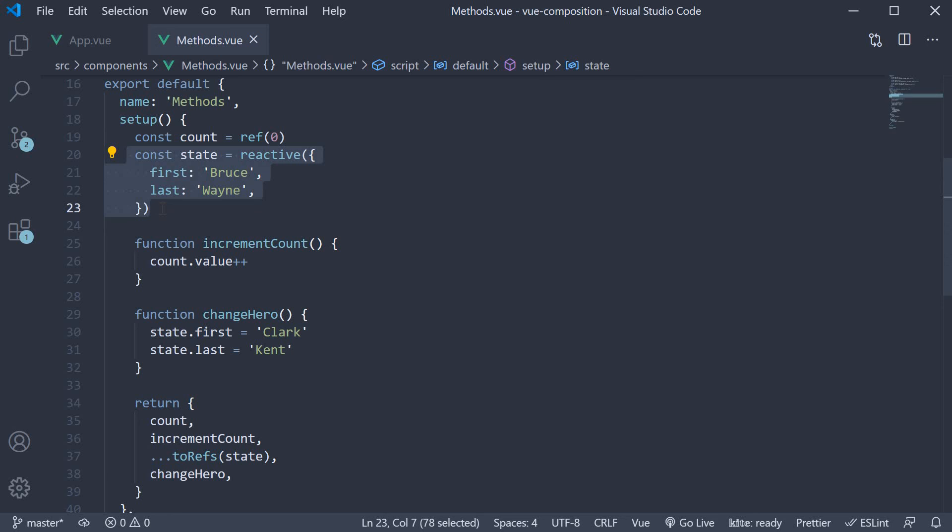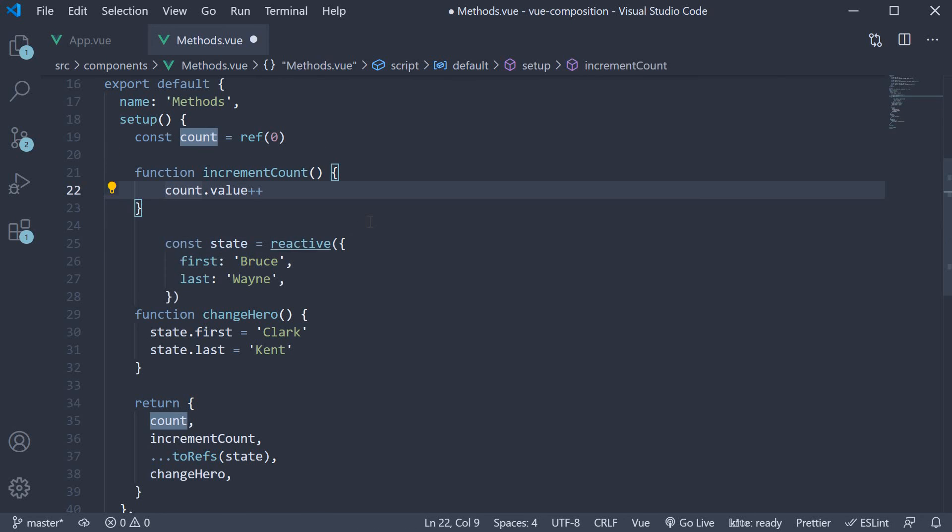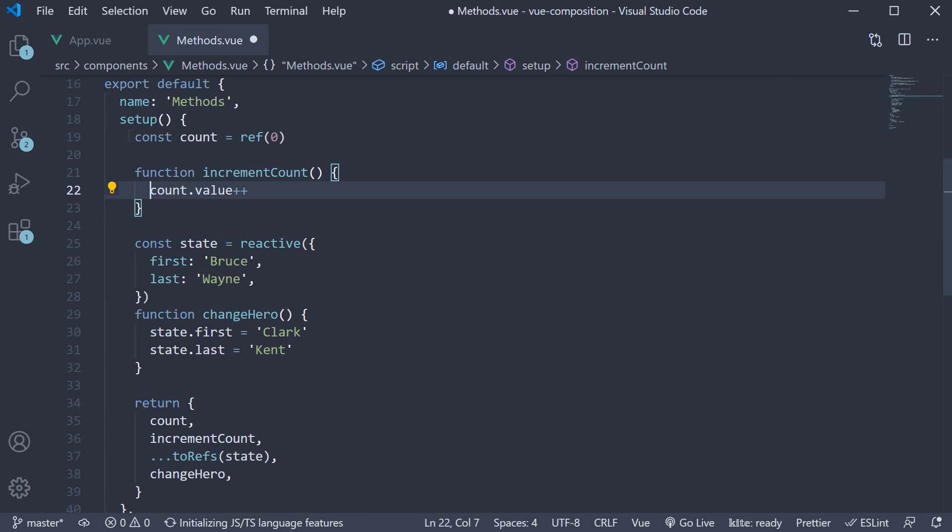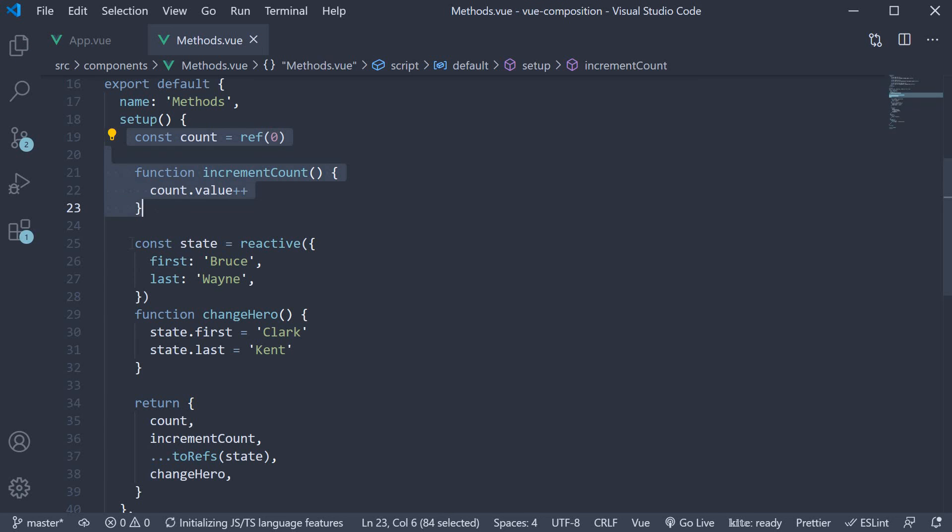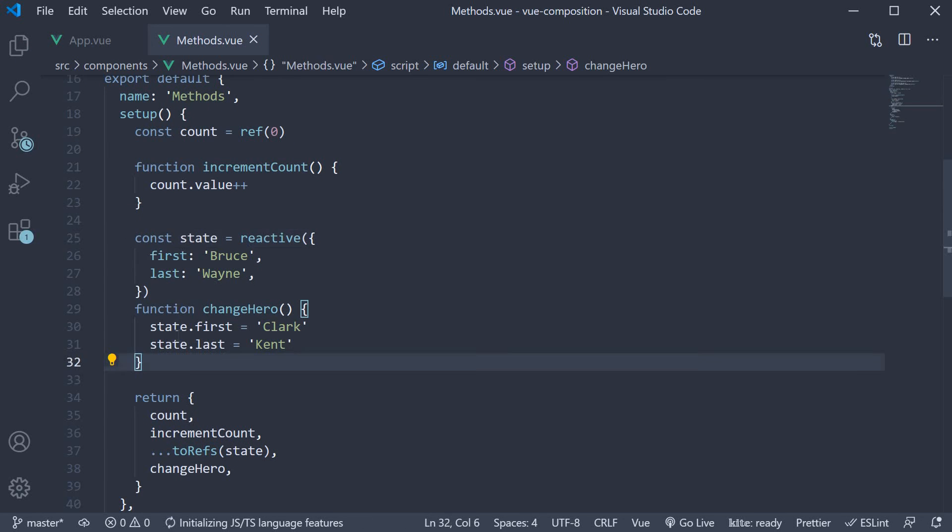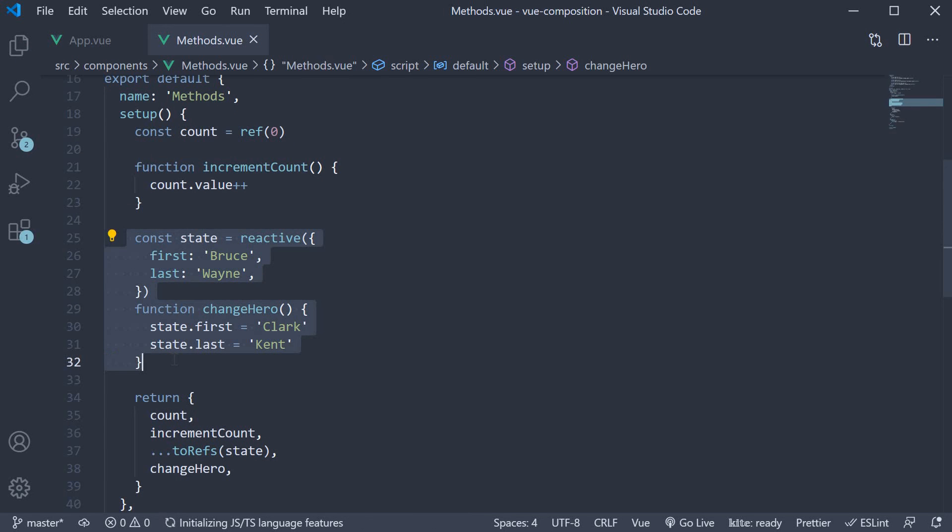In fact, you can move this code around so that count functionality is together and the hero functionality is together. We still have a long way to go when it comes to the composition API, so let's continue in the next video.